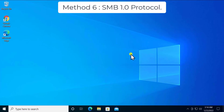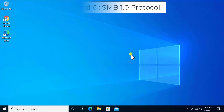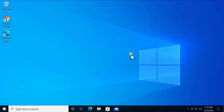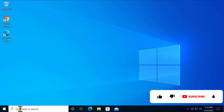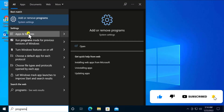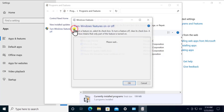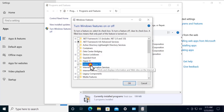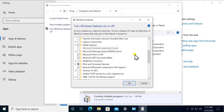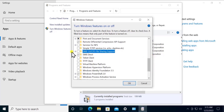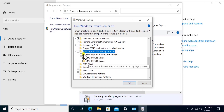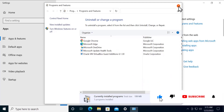Method 6: SMB 1.0 Protocol. SMB 1.0 is known as an unsafe way of connecting to private network computers — search online to understand more about why it is not recommended. To access it, open Programs and Features, click Turn Windows Features On or Off, and scroll down to find SMB 1.0. Check the box and all its sub-options, then click OK.